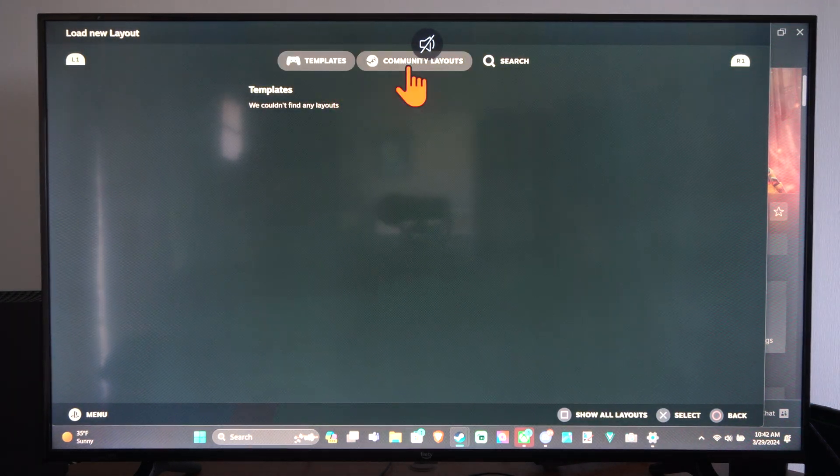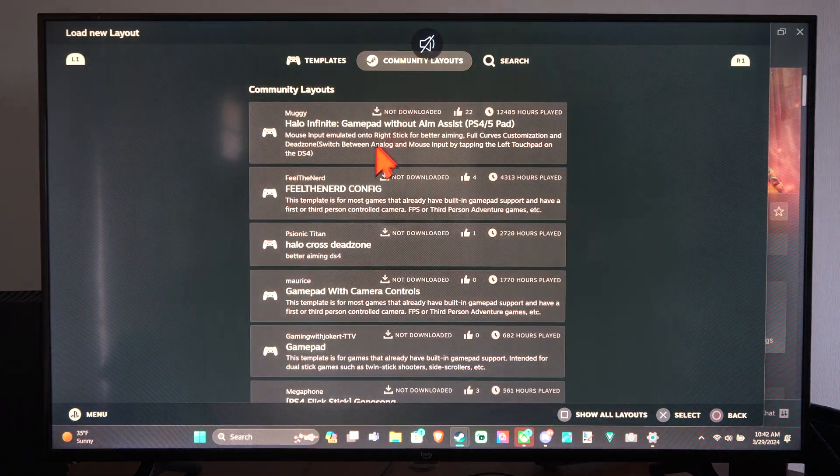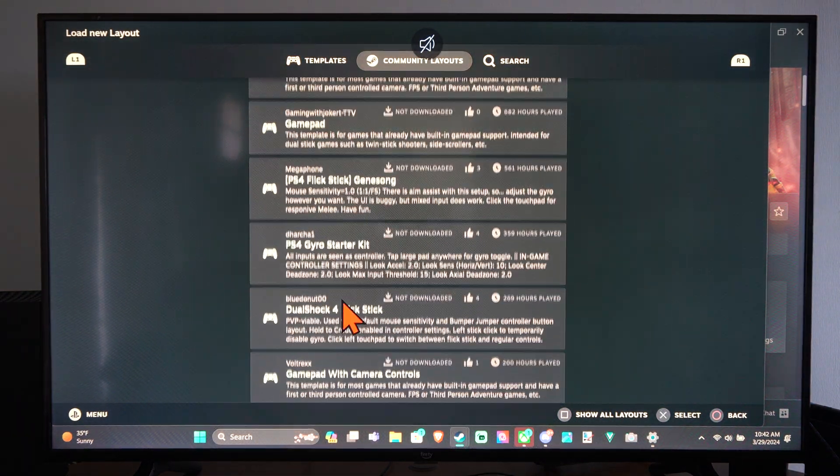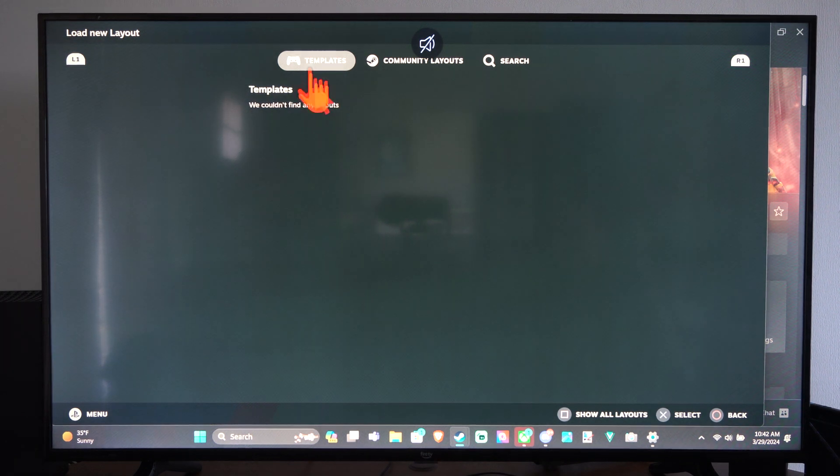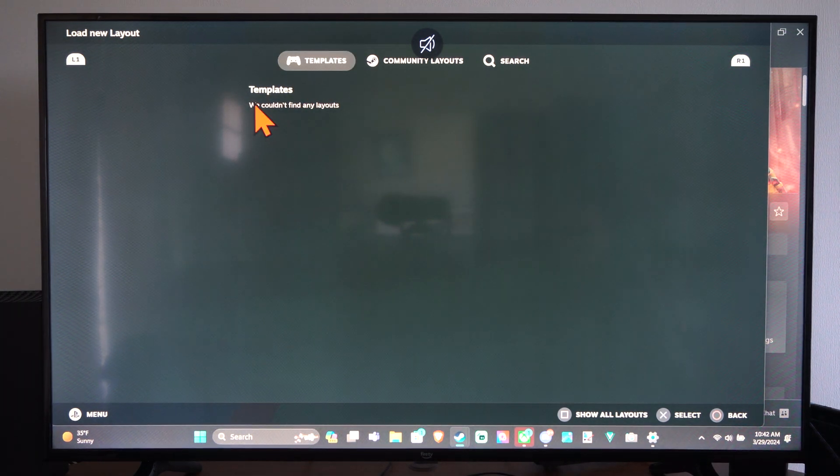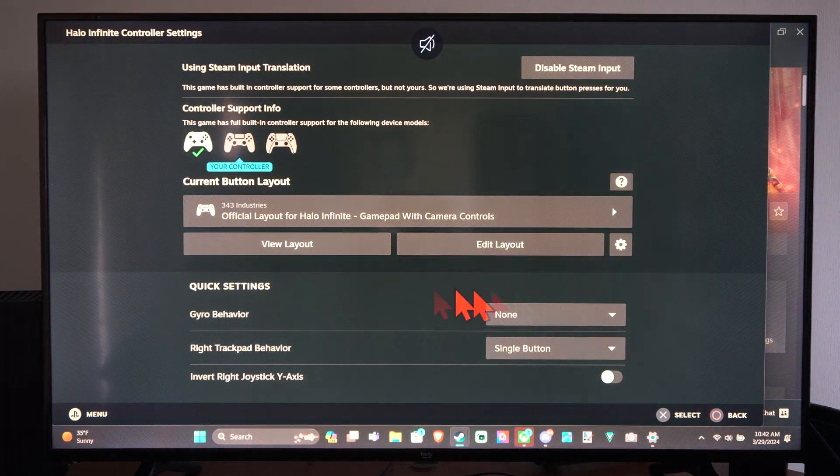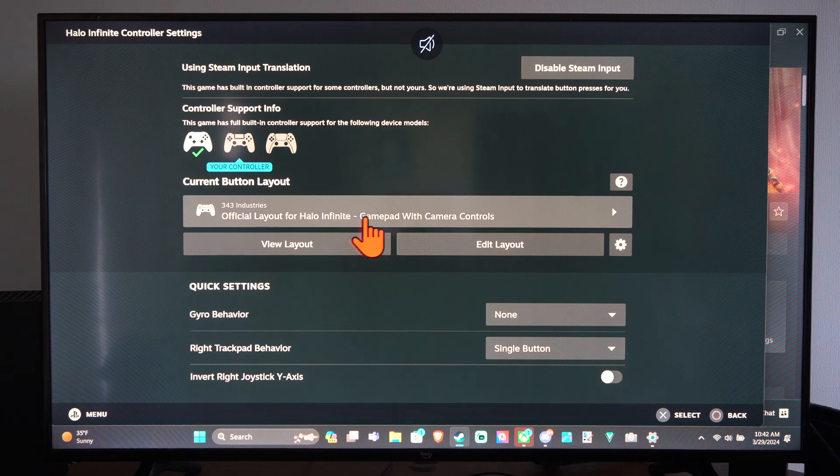We can use a community layout if we really want to and we can look at the different layouts for that, or we can use a template. Otherwise, we can go back and we can go to our own specific layout.